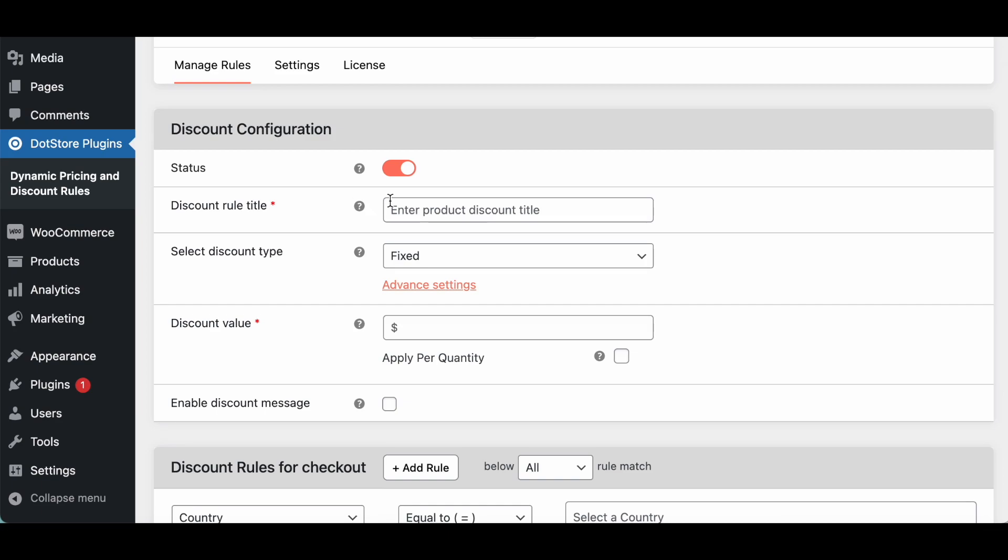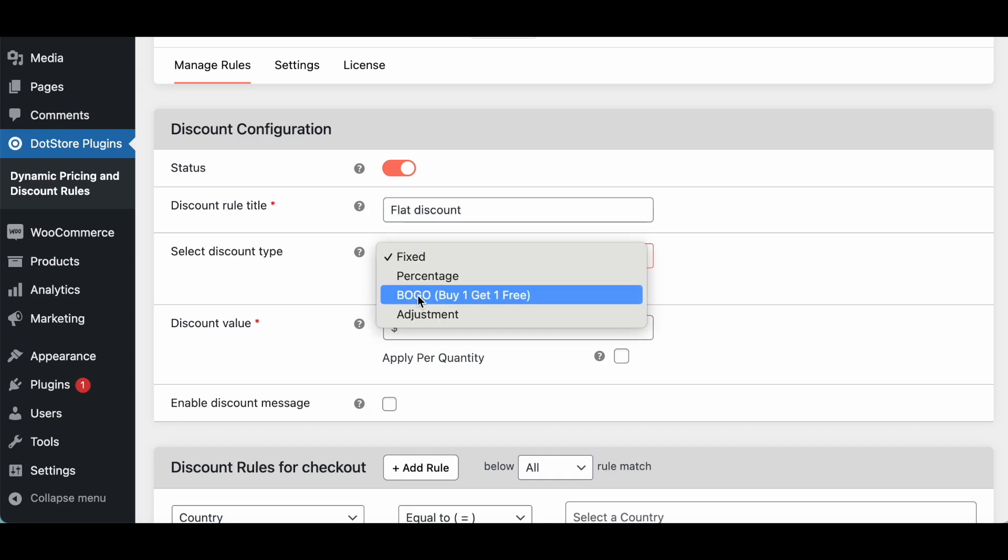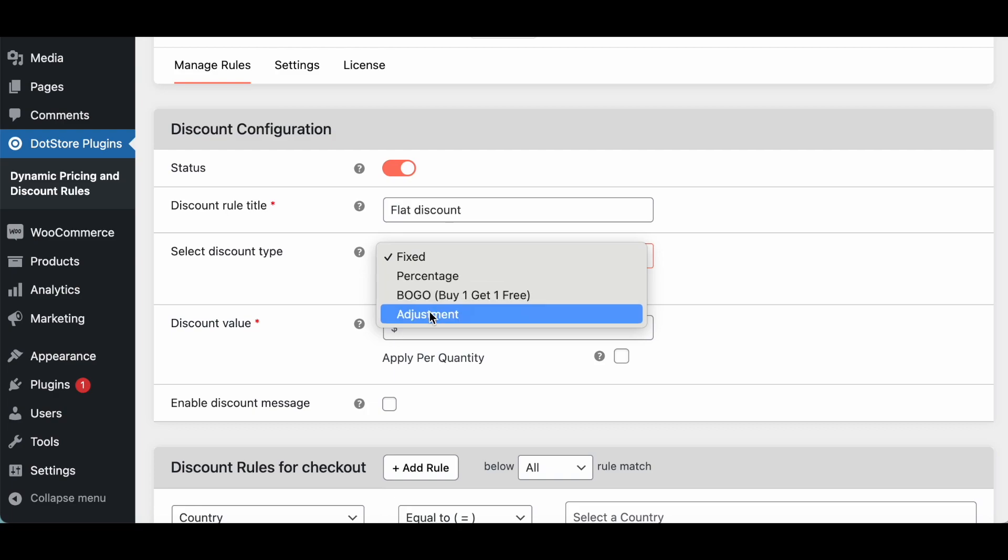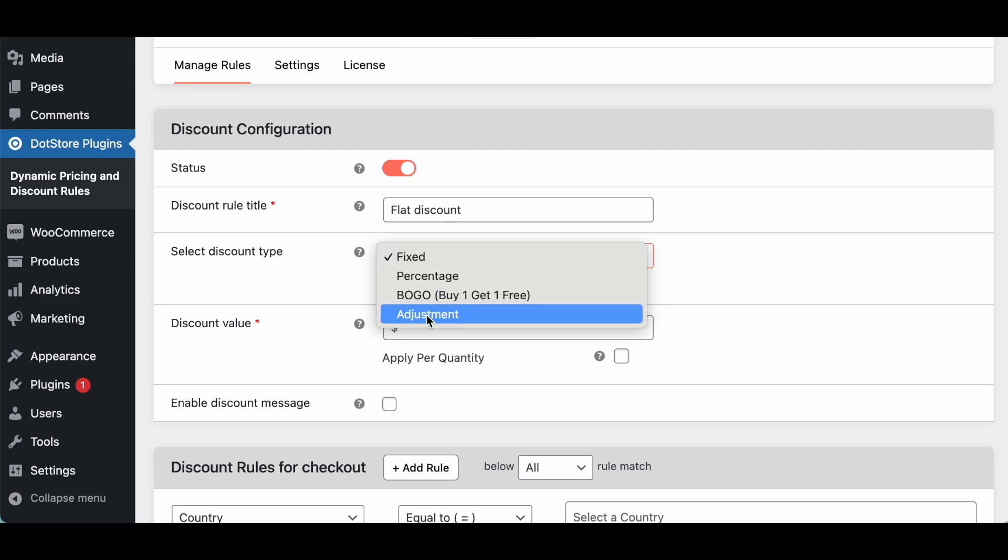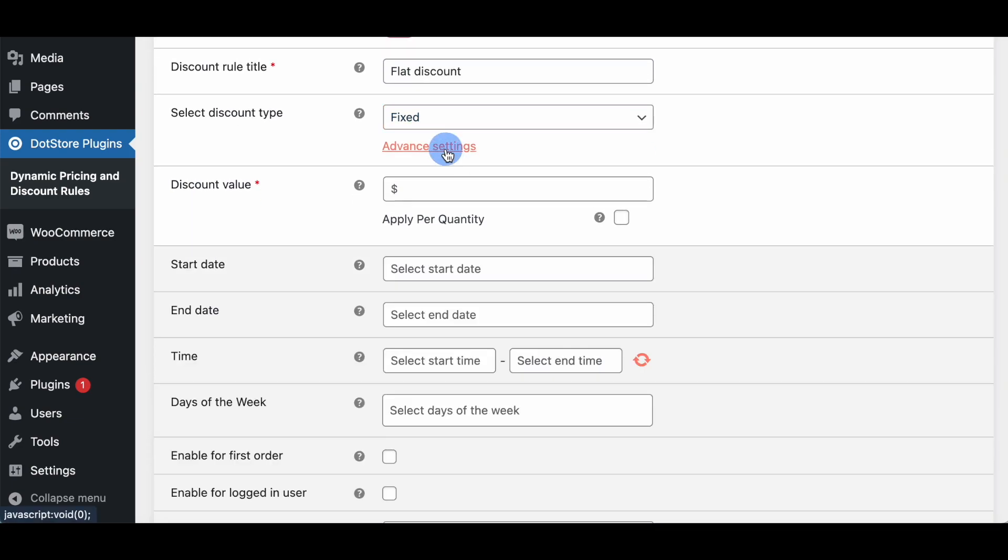For example you can add flat discount as a title. Here is the option you can select like percentage, BOGO. There are four options available but we'll go with the flat. If you have any advanced settings like you want to enable this discount on specific date range, time, day of the week, then you can select this advanced options.